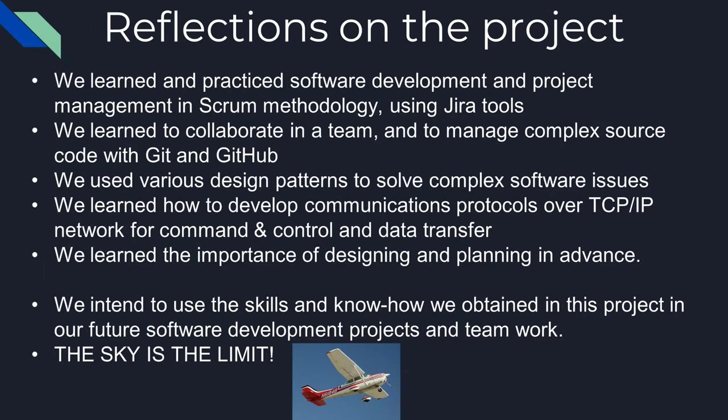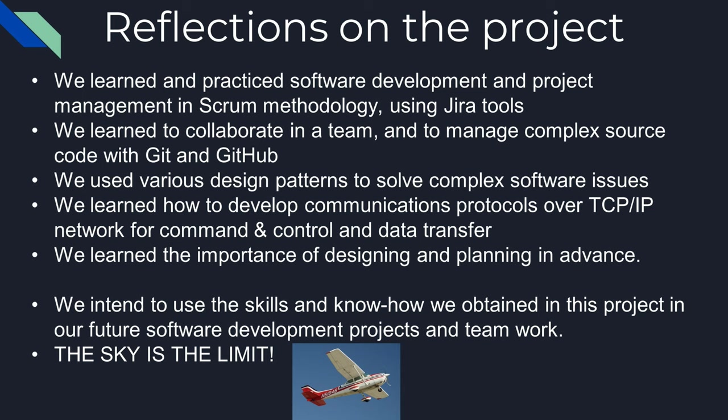To reflect, we all learned a lot in this project. We learned and practiced software development and project management in Scrum methodology using Jira tools. We learned to collaborate in a team and to manage complex source code with Git and GitHub. We used various design patterns to solve complex software issues. We learned how to develop communication protocols over TCP/IP network for command and control and data transfer. And most importantly, this project really emphasized the importance of designing and planning in advance. We intend to use the skills and know-how we obtained in this project in our future software development projects and teamwork. The sky is the limit!